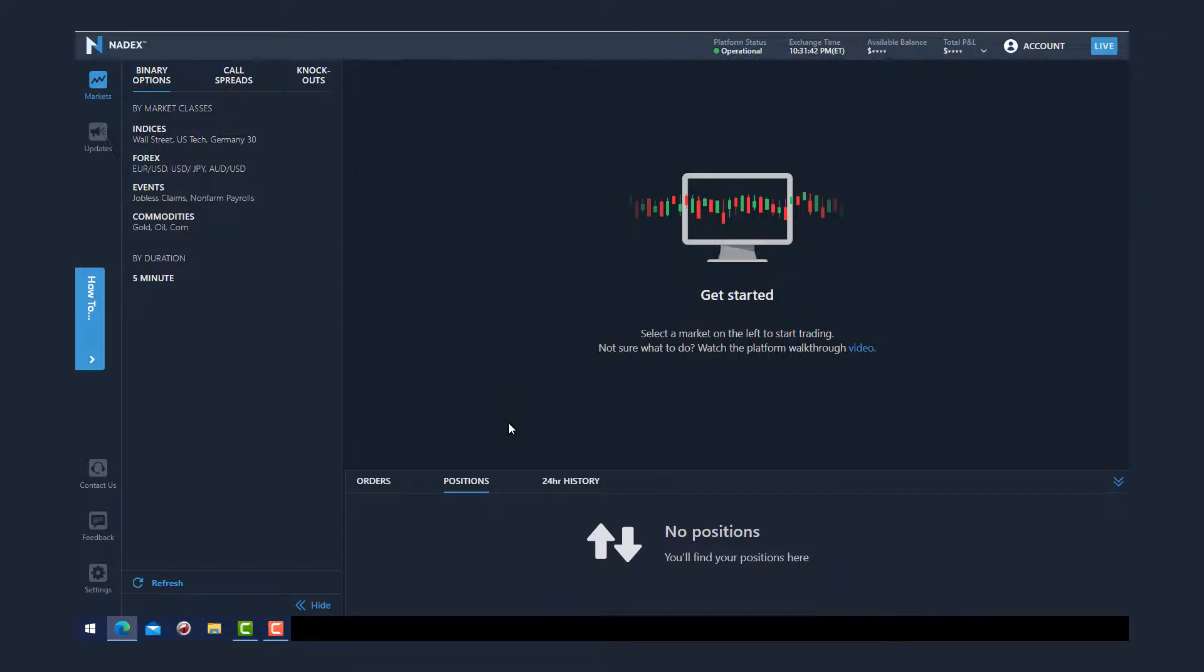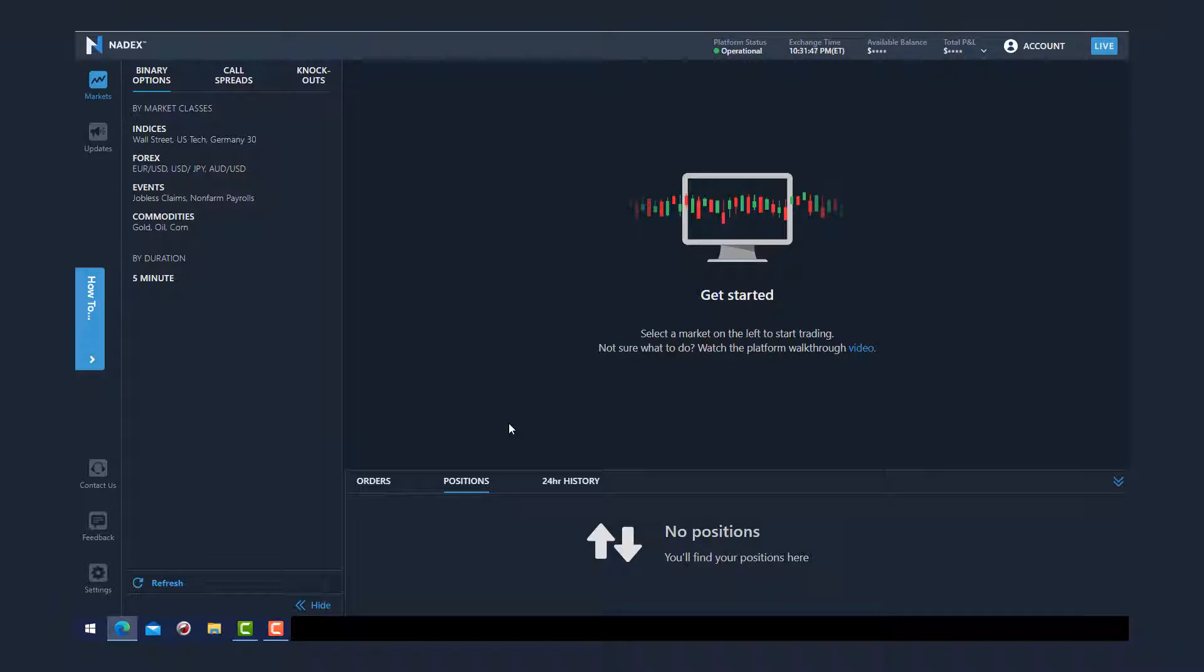Hi everyone, and thanks for joining me today. This will be a walkthrough on how to use the new Nadex trading platform. Really excited about the new platform—it's robust, easy to use, and the interface is intuitive. I feel it's very powerful and a huge improvement from the previous version. So let's get started. Once you log into your live account, this is the screen you will see.